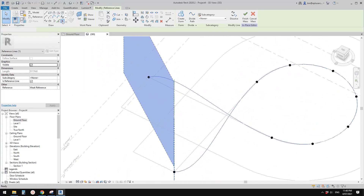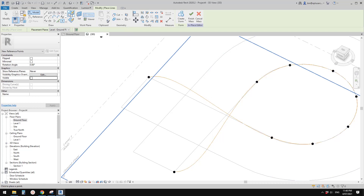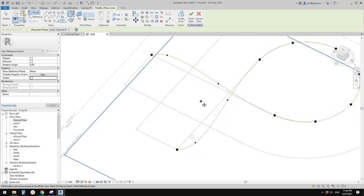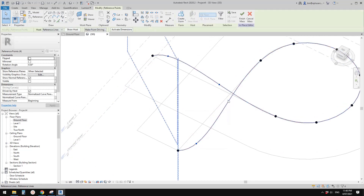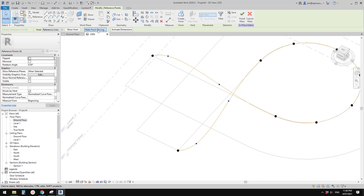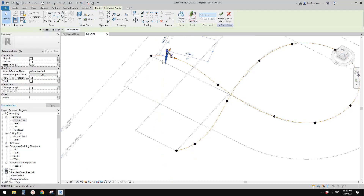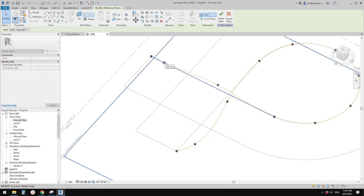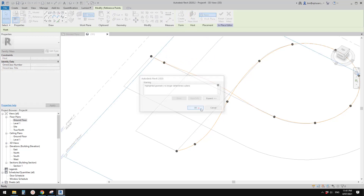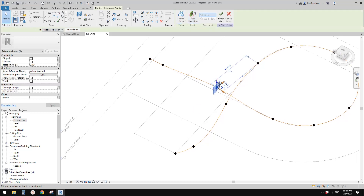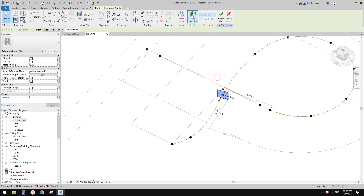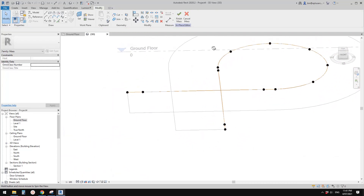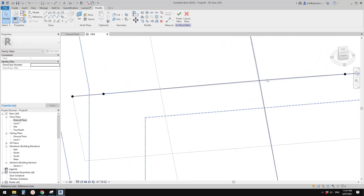We can add points to this spline — just place a point, draw on face. We need one point here, one here, another here, another here. Select all these four points and make them point-driving. Then select this point, pick new host, pick this line. Do the same for the remaining points.